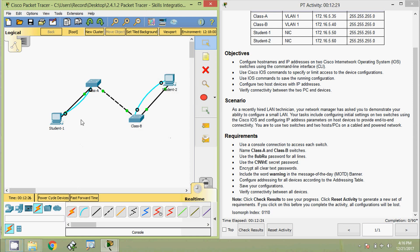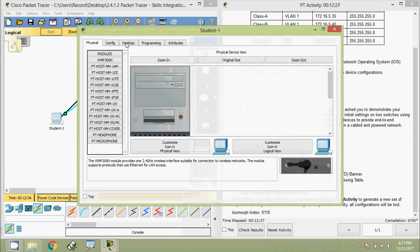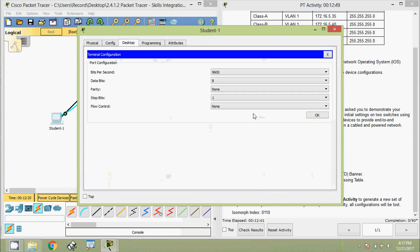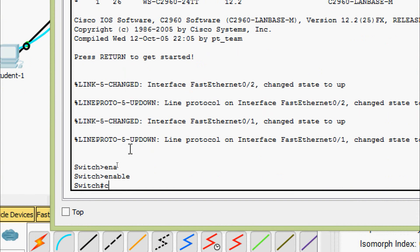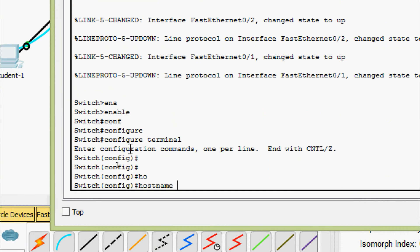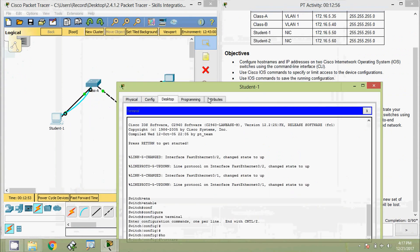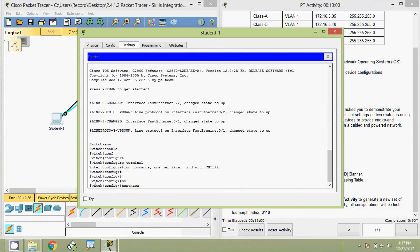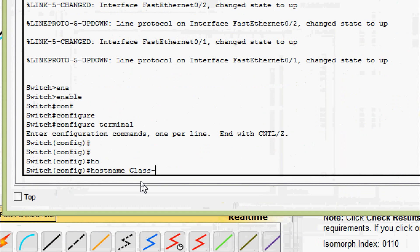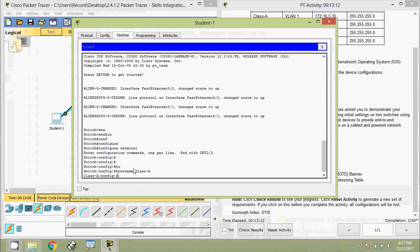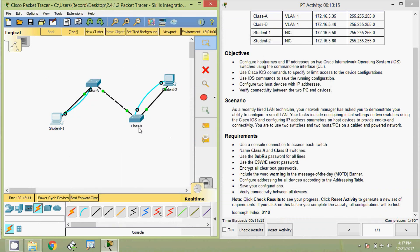Now we will set the hostname for the two switches. Coming to Student 1, going to Desktop Terminal and keeping the port configuration as default. Then entering 'enable', 'configure terminal', and setting the hostname as 'Class-A'. Note it is case-sensitive for scoring in this Packet Tracer activity.